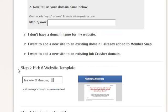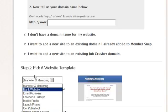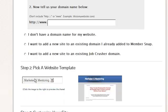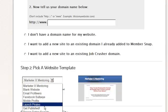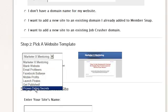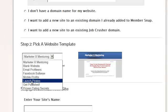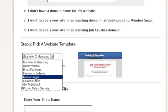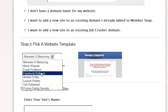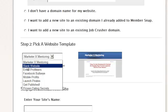Also, quickly here, you'll notice that there's a drop down here with all different kinds of sites, and these are full-blown businesses ready to go. You'll see this one here, Proven Dating Secrets. It's a dating site. Get Published teaches people how to get their books published. Launch Pirates is about product launches. Mobile Profits is a mobile marketing platform. Facebook Bullseye teaches about Facebook marketing. Here's one about email marketing.